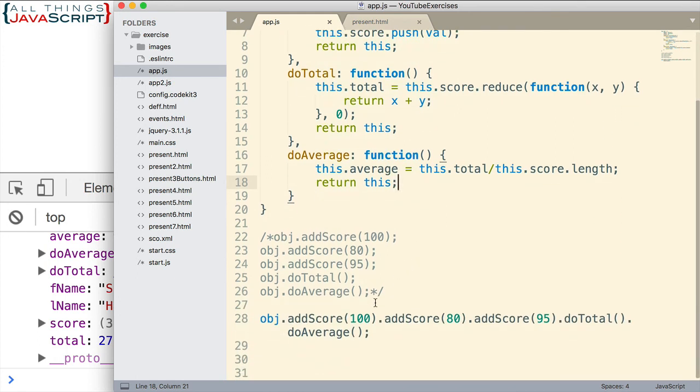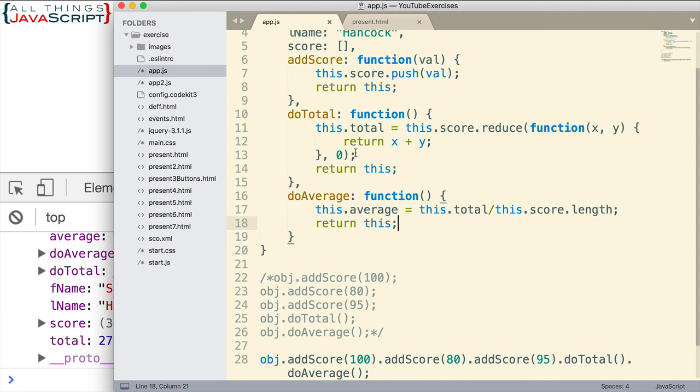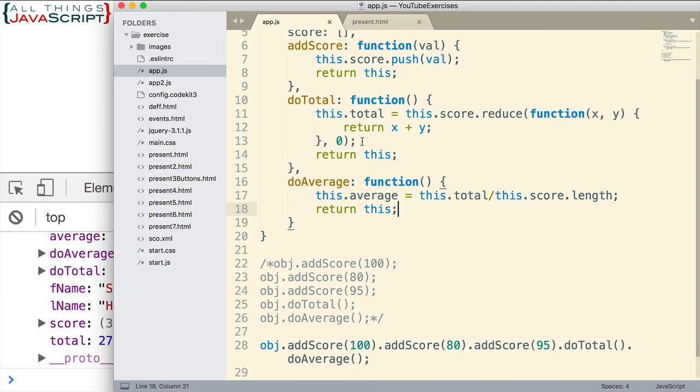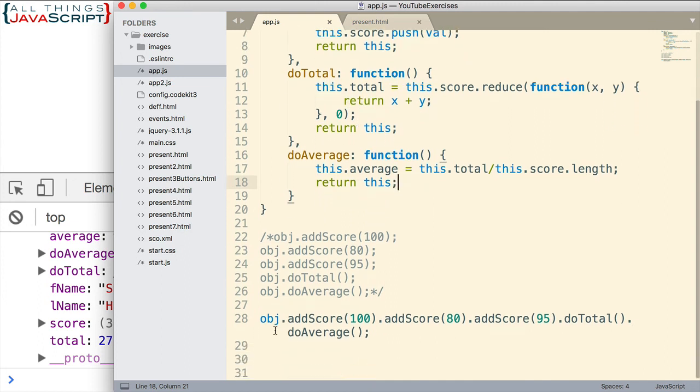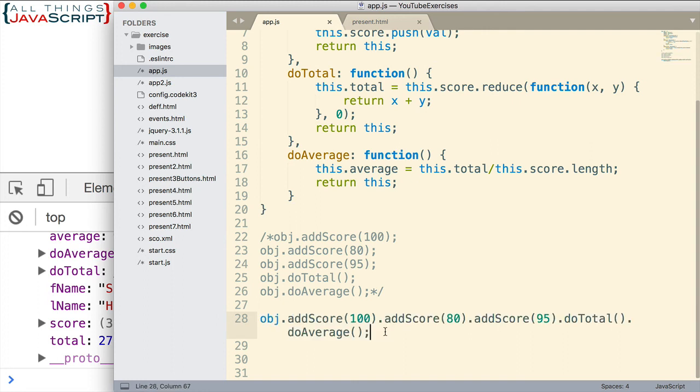Now, one of the disadvantages of chaining, which I think is important to be aware of as well, is that it makes it more difficult to debug. So let's say that I had an error in one of these methods. Well, when the error displays, it will show me this line. With this line, I'm not exactly sure which method is causing the error. So I've got to dig into it more to figure out where that error occurs. So it can make it a little bit more difficult to debug.